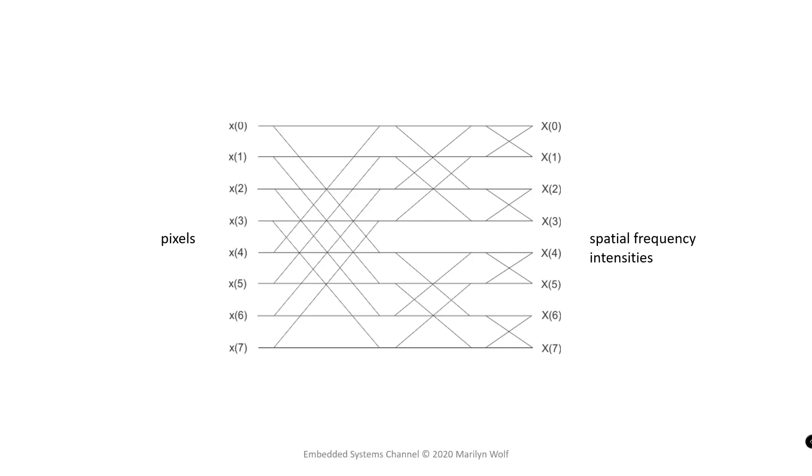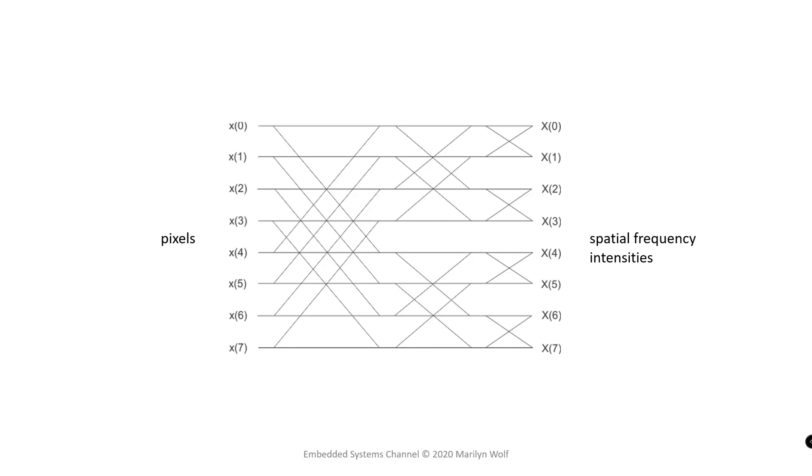Video compression takes advantage of the discrete cosine transform but it needs even more techniques in order to reduce the vastly larger amount of data in videos. Luckily videos often don't change that much from frame to frame. So block motion estimation can be used to find the relationship between one frame and the next.